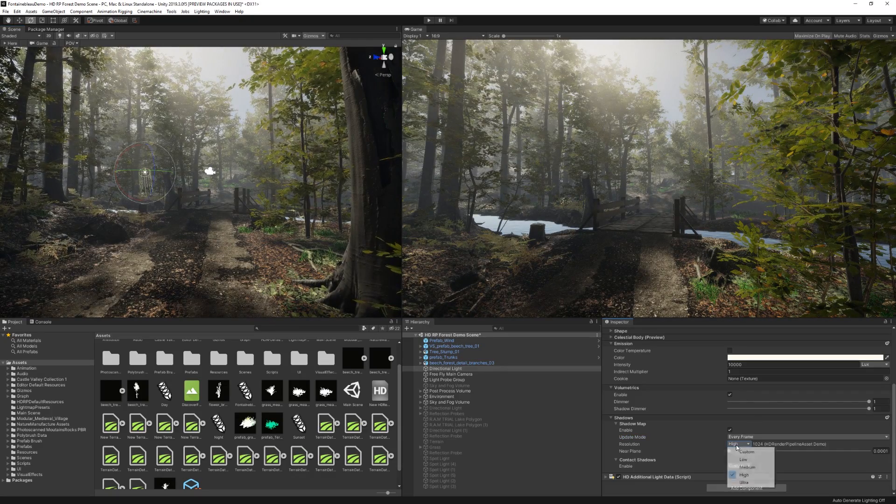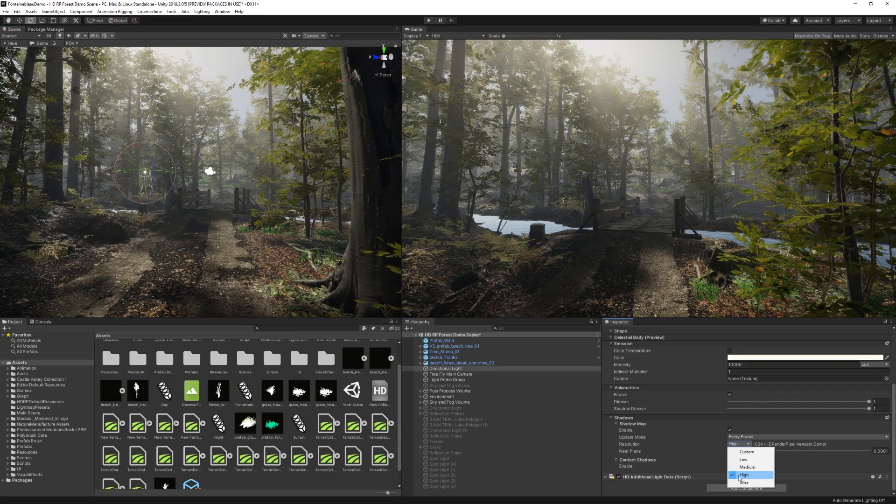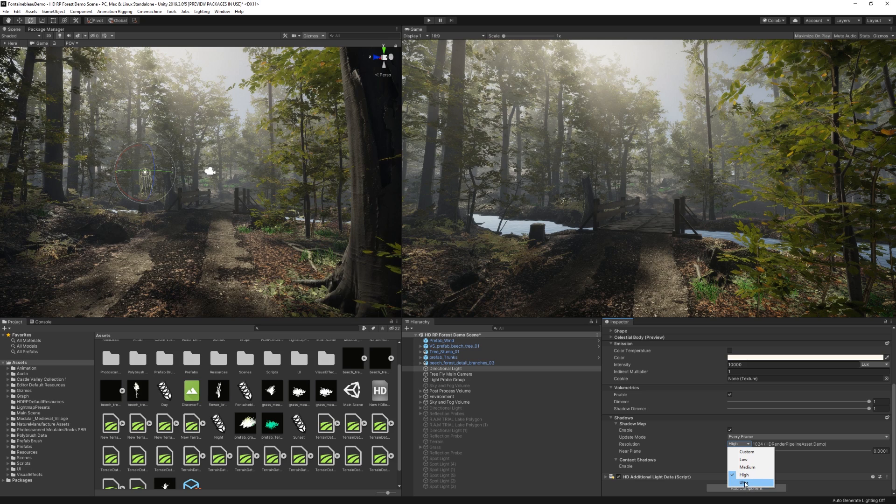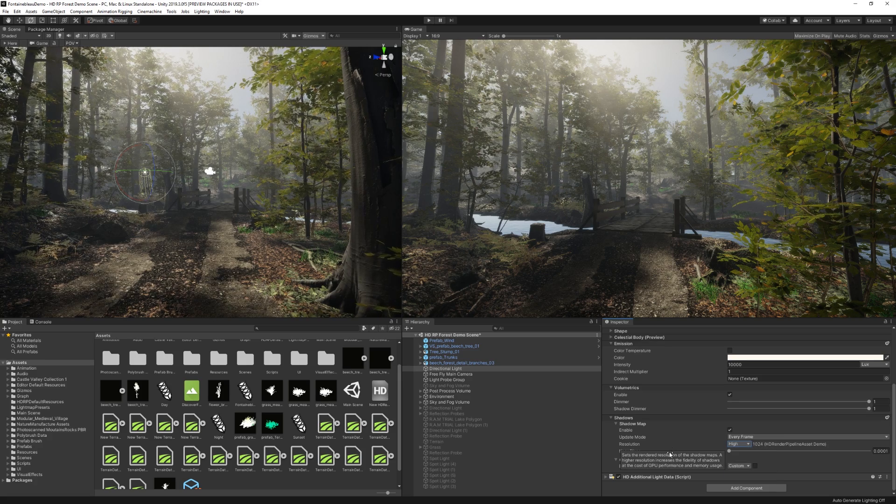Whereas if you set this to be like on enable or on demand and then change the rotation of your light, it's not going to change, but it's just going to change once you play the game. And then we have the resolution, which I normally set to high. I don't know why I actually don't set it to ultra ever, like ever. But I kind of like the quality that we get through high, so I'm just going to leave it there.